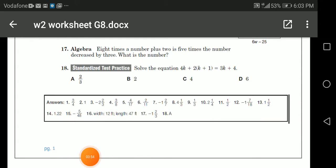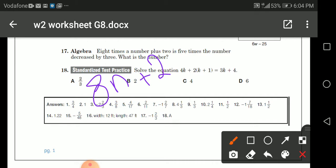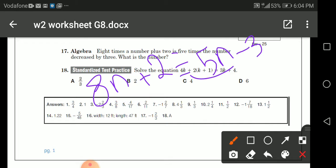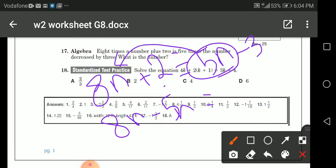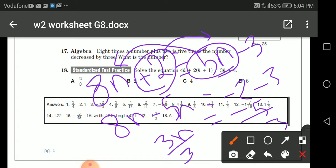Here is a word problem: 8 times a number plus 2 equals 5 times the number decreased by 3. Let the number be n, so the equation is 8(n + 2) = 5n − 3. I combine like terms: 8n minus 5n gives 3n, and positive 2 goes to the other side as negative 2, giving 3n equals negative 5. Dividing both sides by 3, n equals negative 5 over 3.